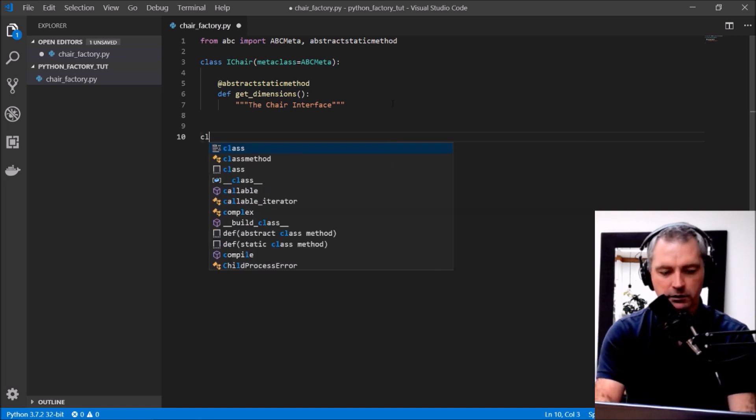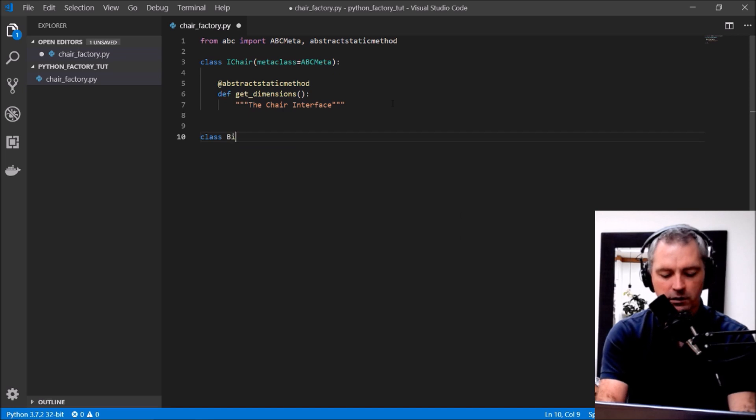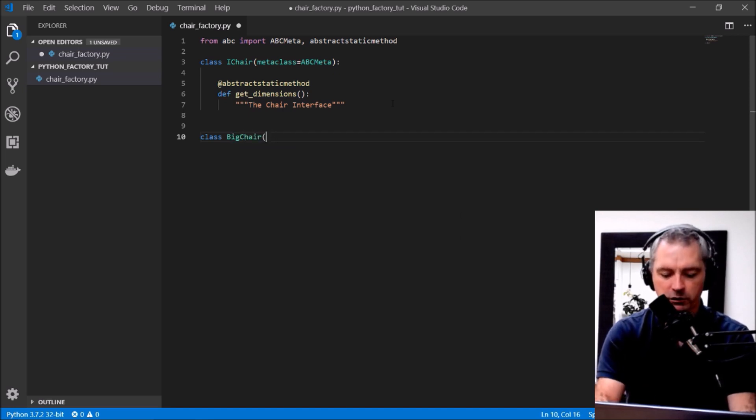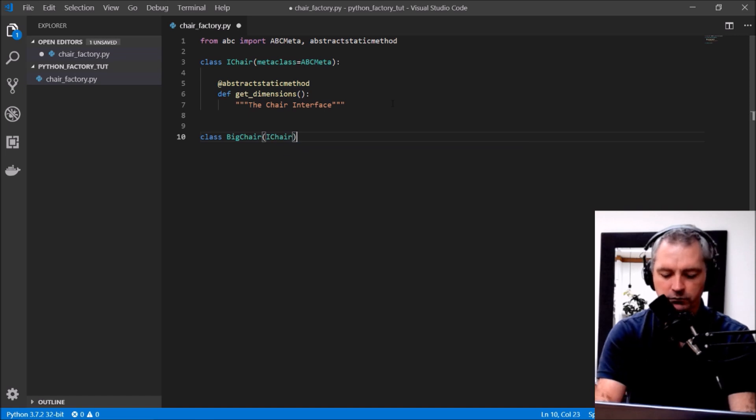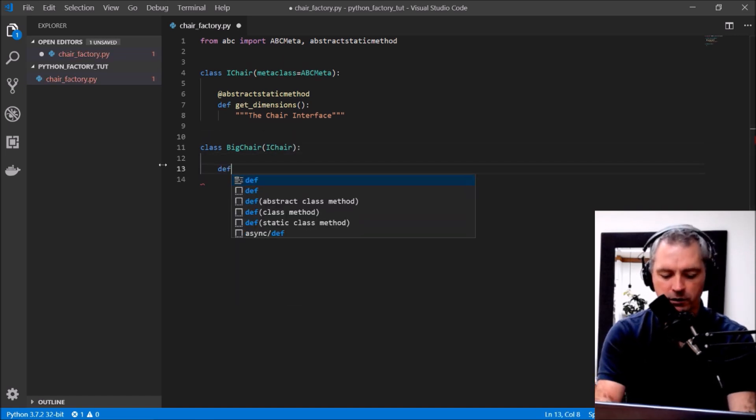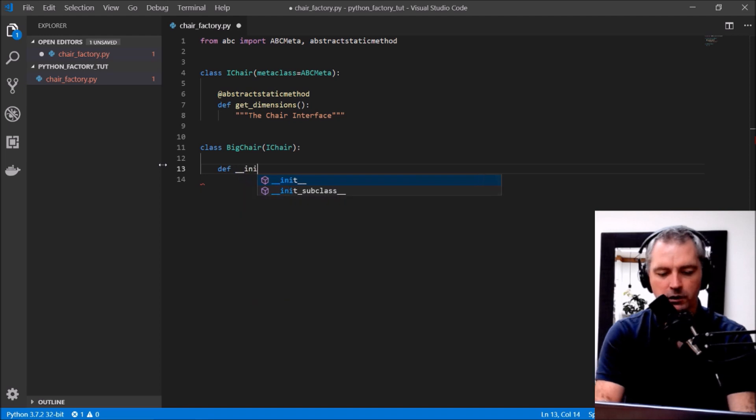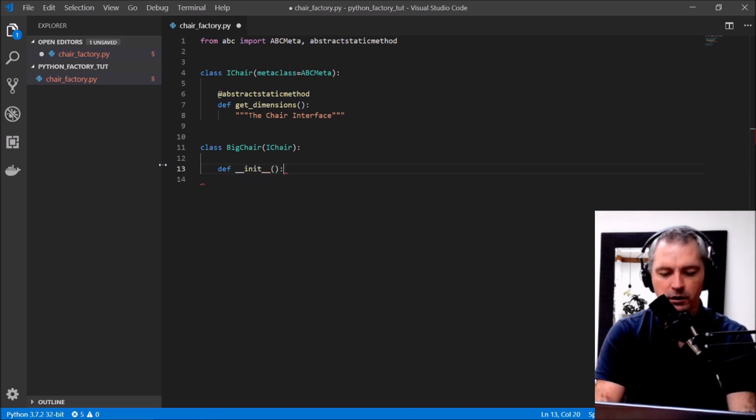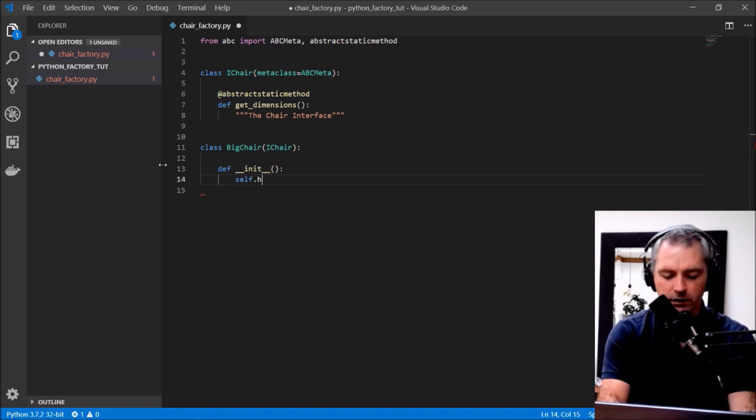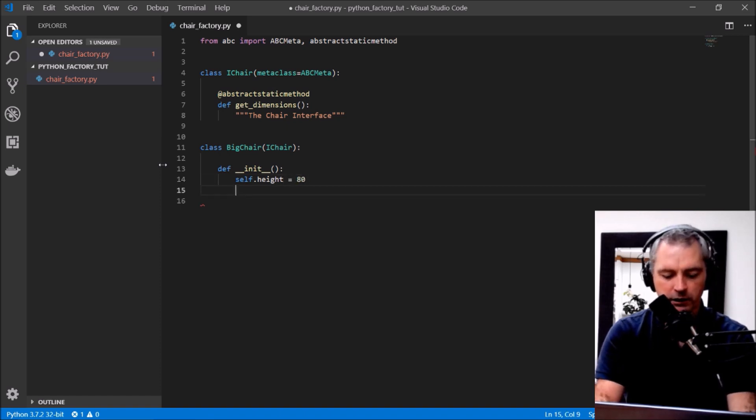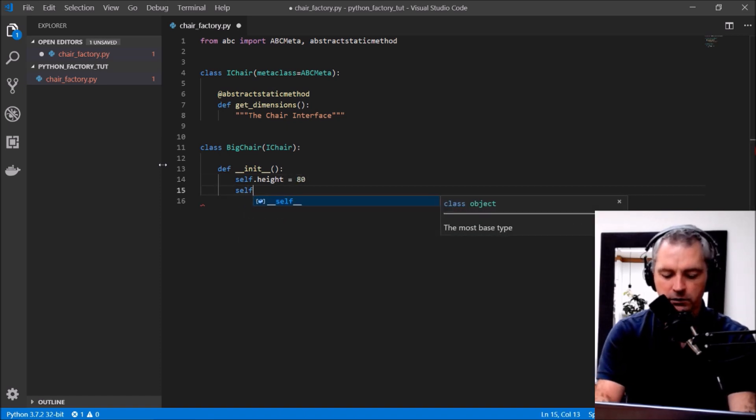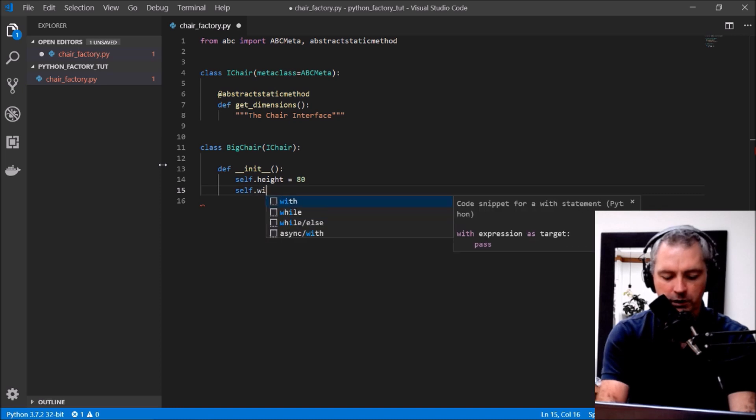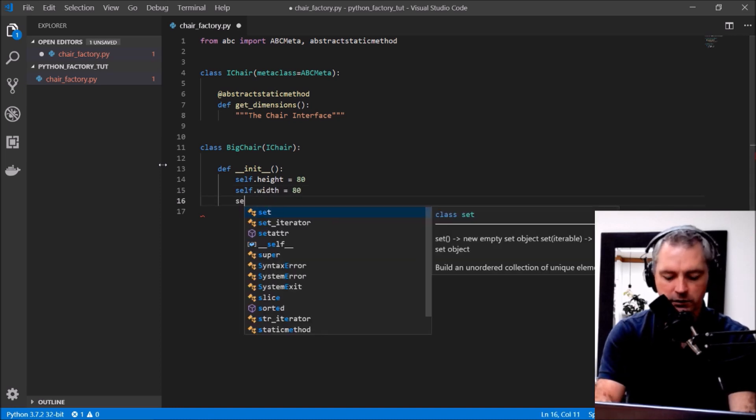Now we're going to create some concrete classes that implement the interface. So let's try class BigChair that implements the iChair. This is the big chair. Let's create an init function, init, and we'll give it some attributes: self.height equals 80 for 80 centimeters, self.width equals 80 and self.depth equals 80. Excellent.